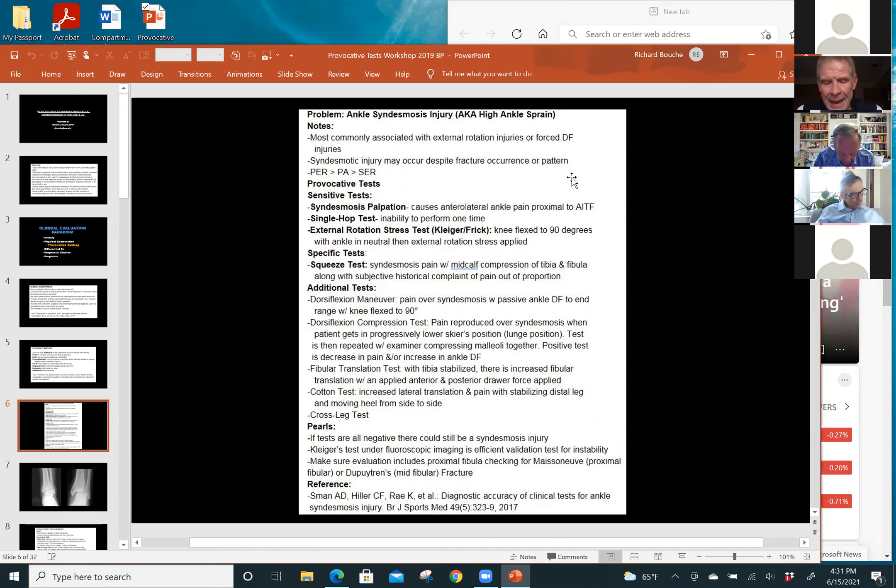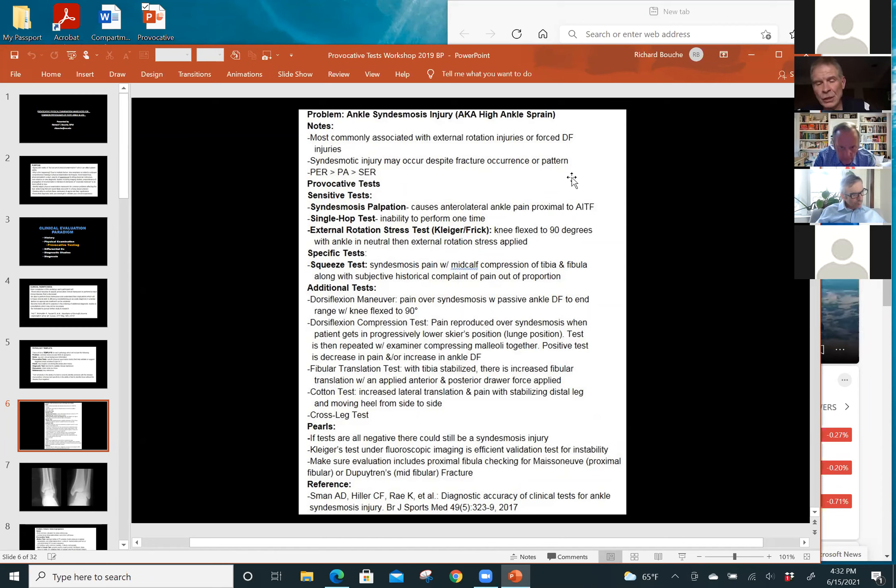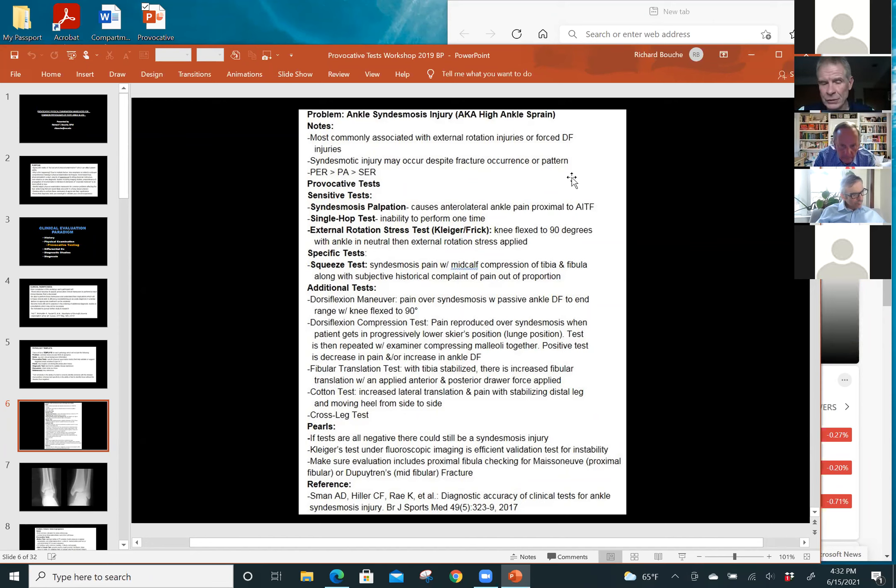The external rotation test is 71% sensitive. So between those three tests, you have high sensitivity for what the diagnosis is.